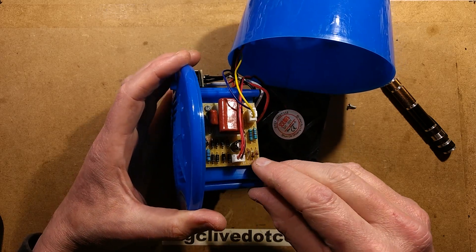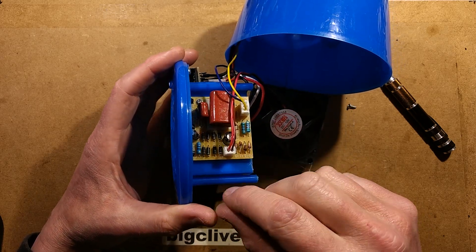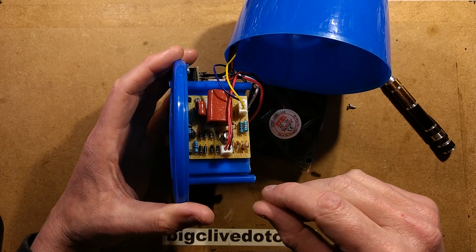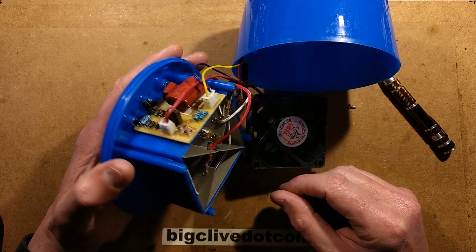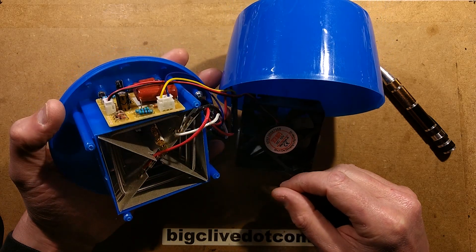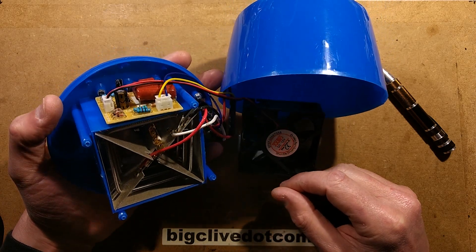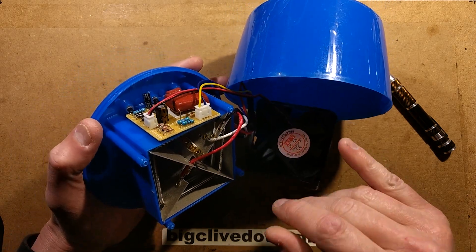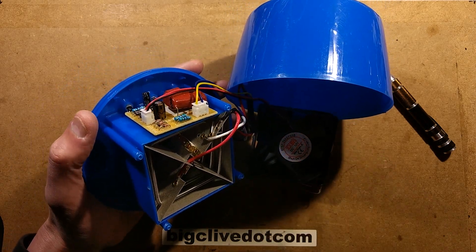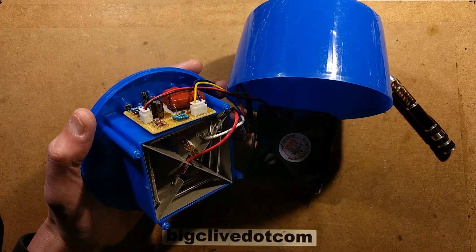It looks like it's got one, two, three bridge rectifiers. Why? Right, one moment please. I'm just going to reverse engineer this.